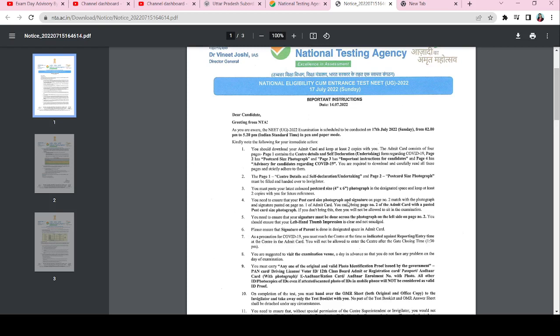What I'm suggesting is that you get your admit card in color and match your signature properly. Your thumb impression and parent's signature should be correct. The photograph on your admit card should match the one on your application form. You should remember all these important instructions.